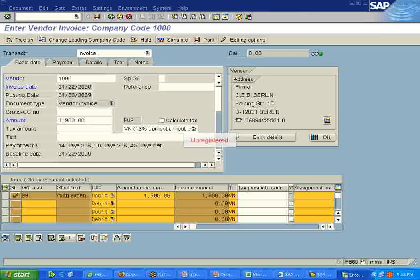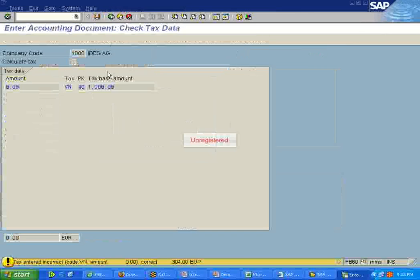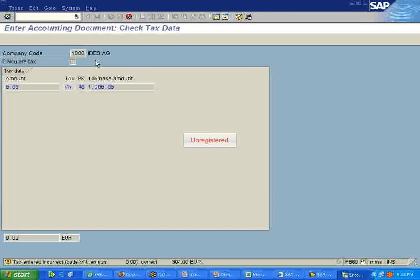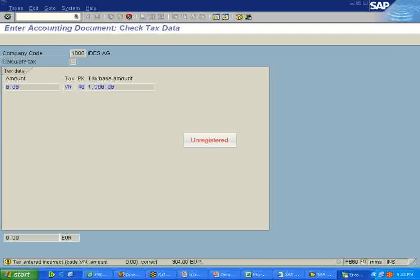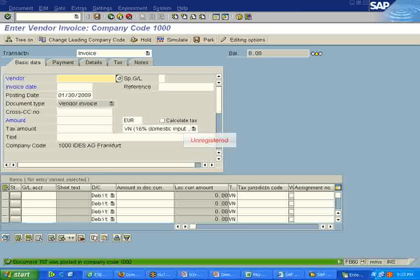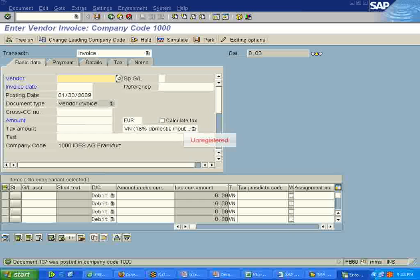I can save this transaction. You can see the document got posted.